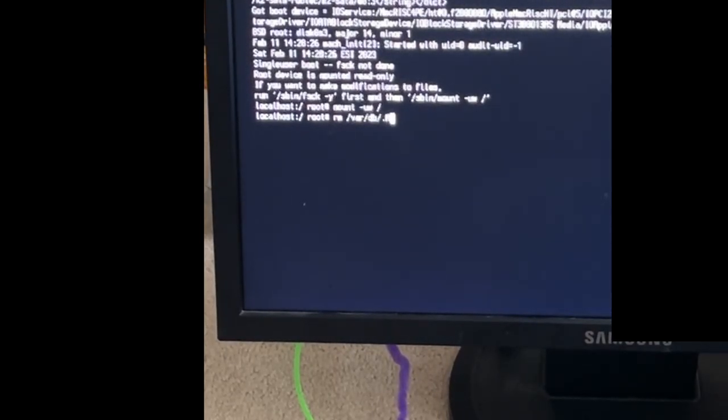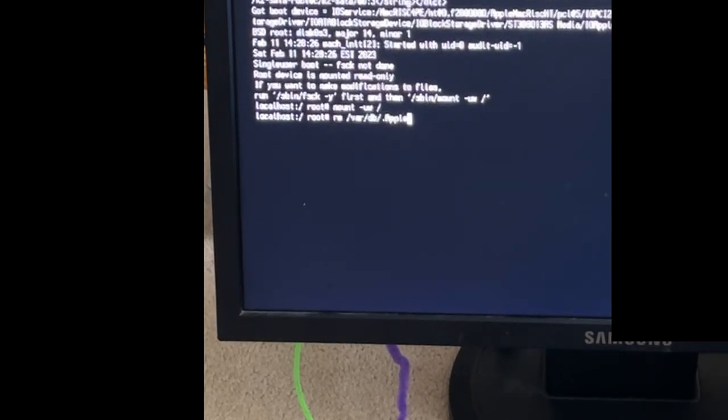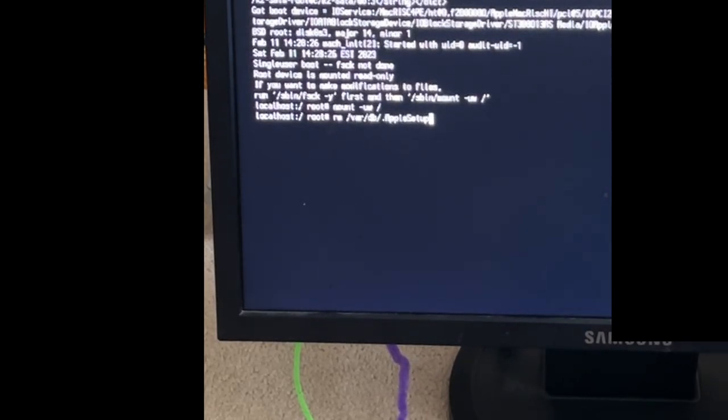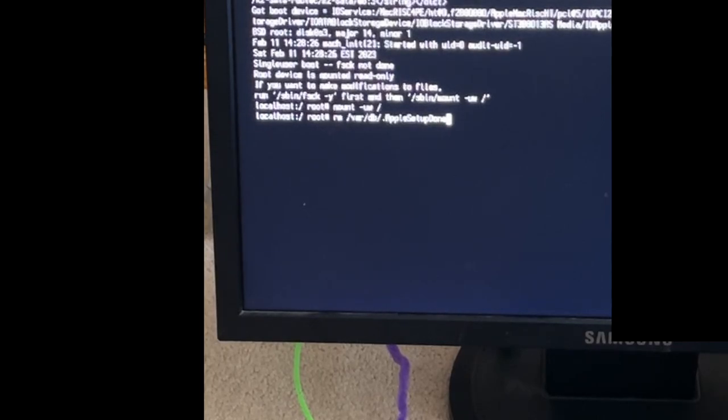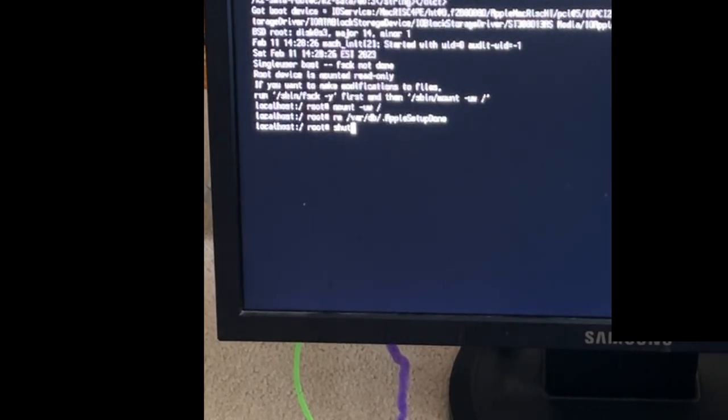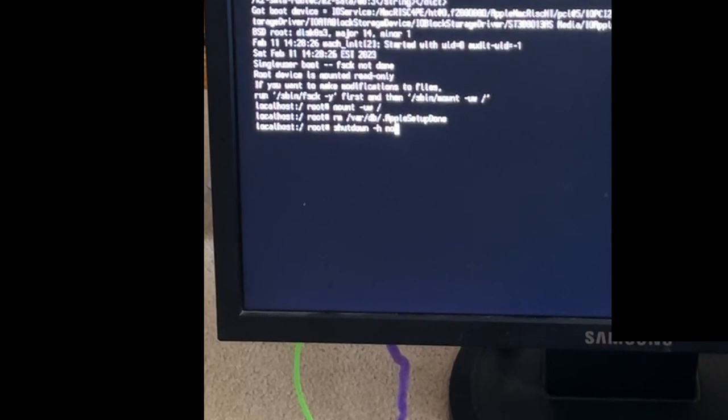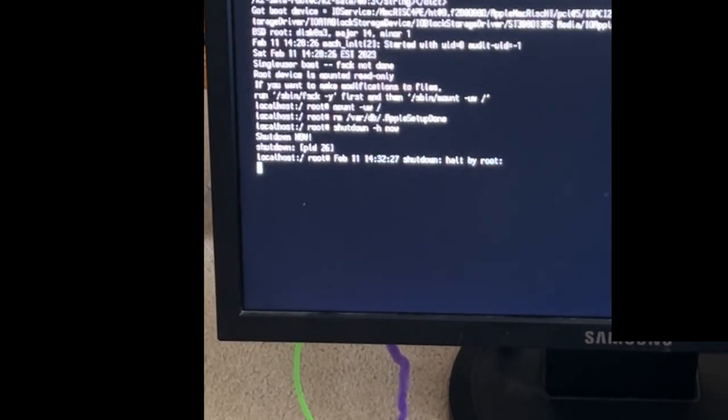dot capital A lowercase P-P-L-E capital S and then lowercase E-T-U-P capital D lowercase O-N-E, enter, S-H-U-T-D-O-W-N space dash H space N-O-W, and then enter. Now wait a little bit.